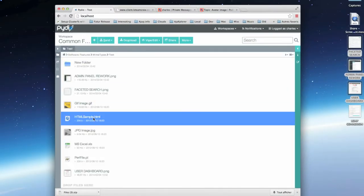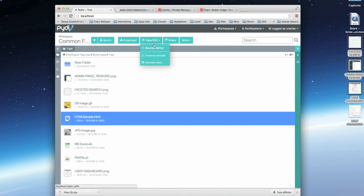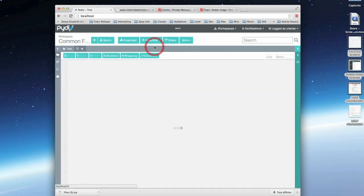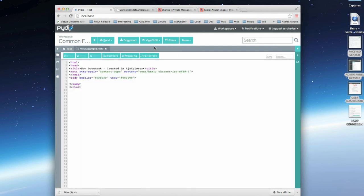I can also edit many types of text-based files and source codes, edit them, and save them directly in Pydio.